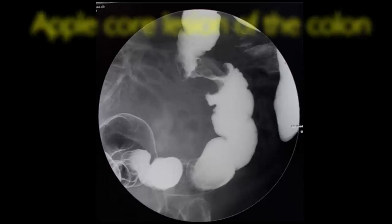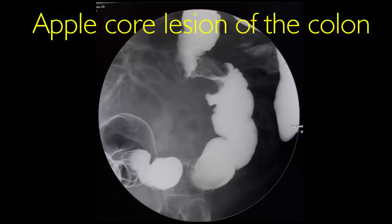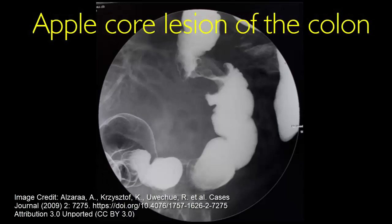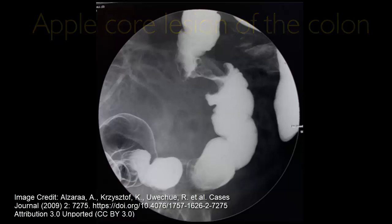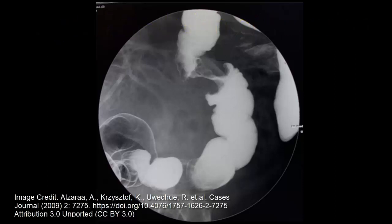Apple core lesion of the colon. In one of the lessons on intestinal obstruction we mentioned apple core lesion of the colon. In this video we will discuss a bit more about such lesions.